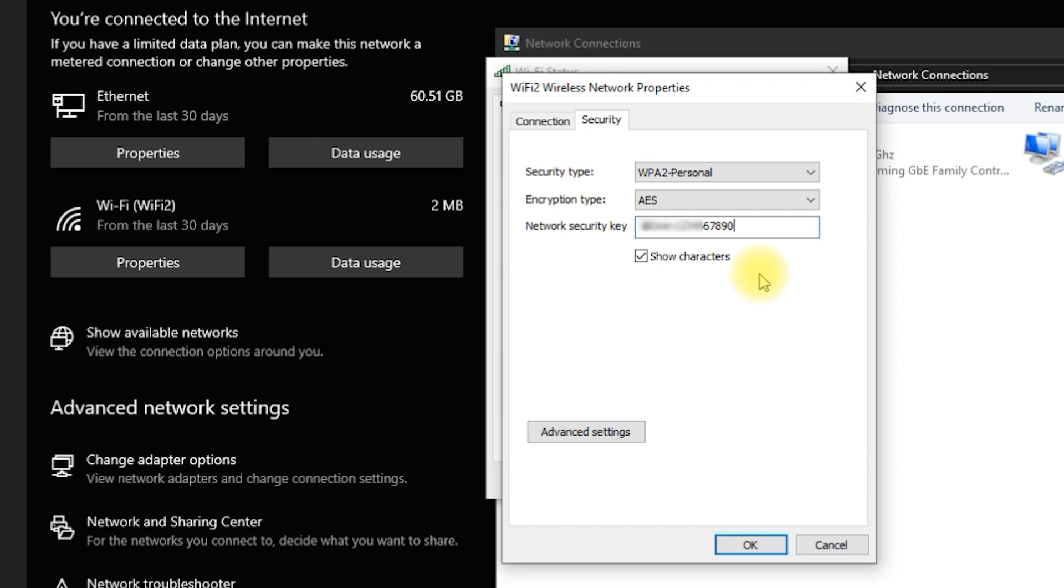And that's it. Two simple ways to find your Wi-Fi password using your Windows computer. If this video helped you, please like, share, and subscribe for more tech tips and tutorials. Thanks for watching and see you in the next video.